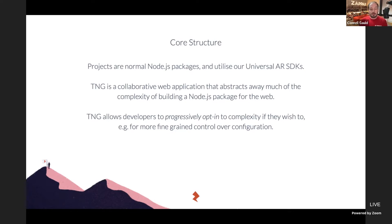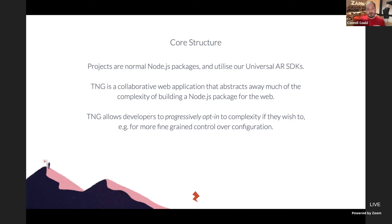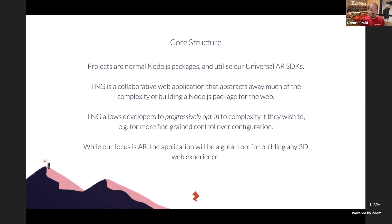Studio NextGeneration exposes to developers a way to progressively opt into complexity if they wish. If you understand your package.json or TypeScript configuration, you can control that setup exactly how you want. Those who don't want to worry about those details can leave it all to Studio TNG. While our focus at Zappar is augmented reality, the application will also be a great tool for building any 3D web experience — and we'll have a live demo to show that.